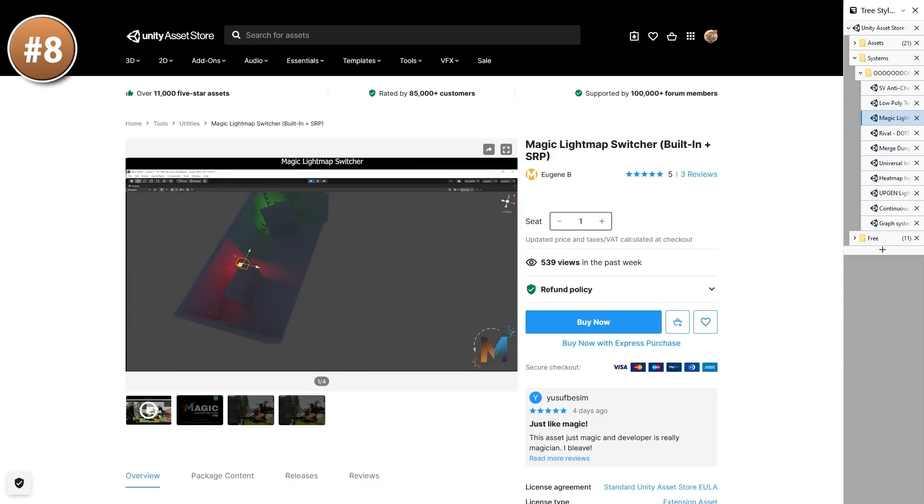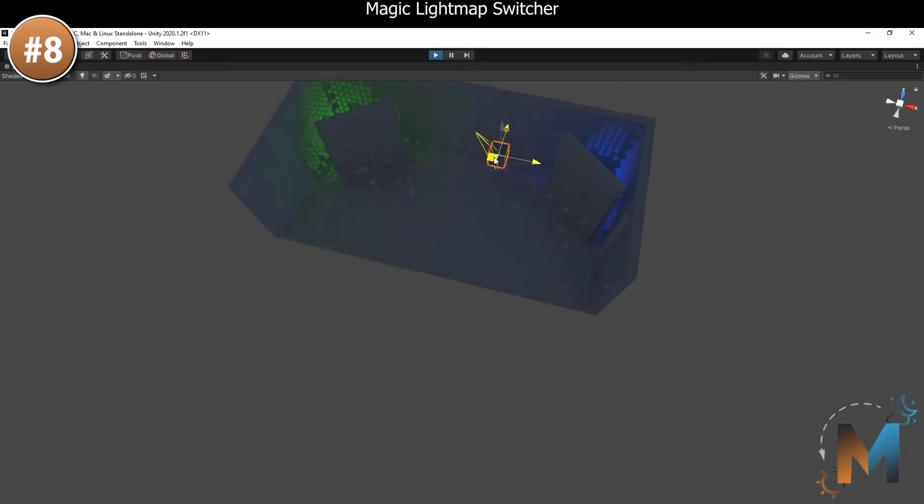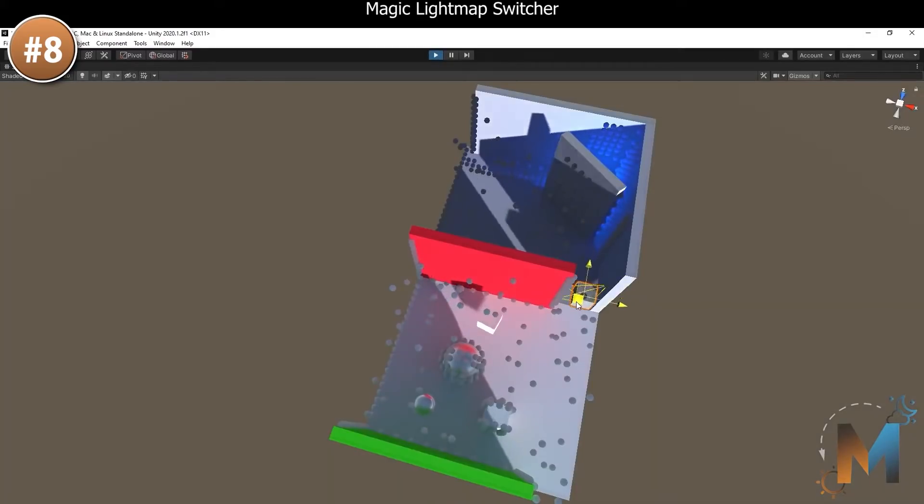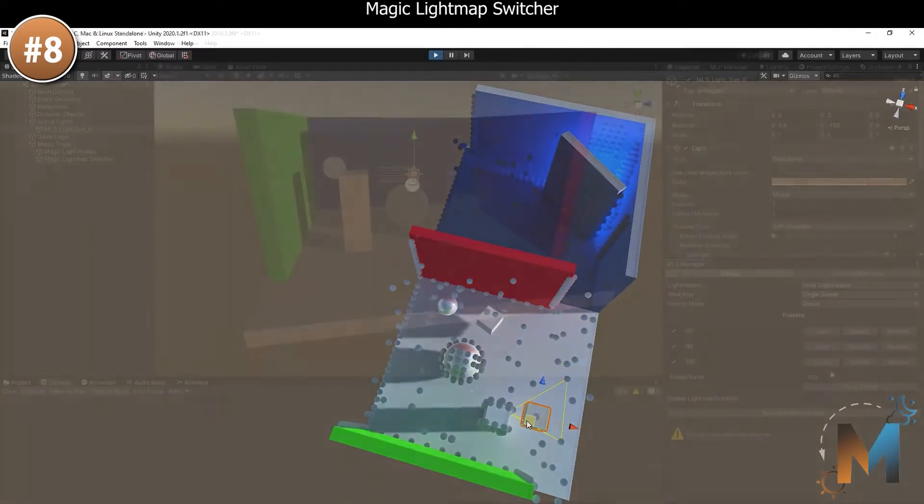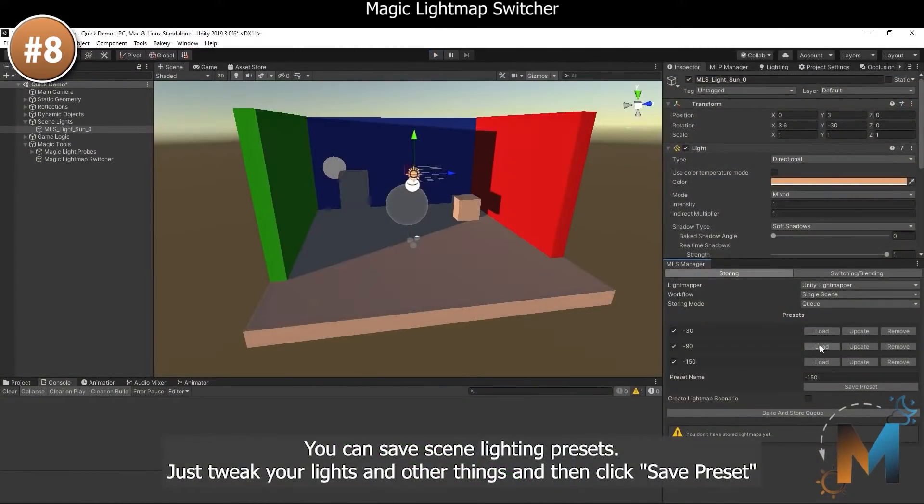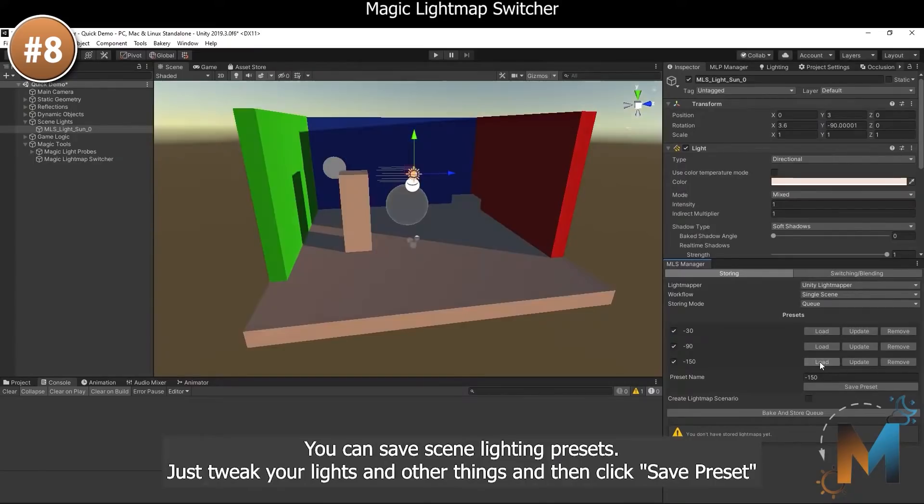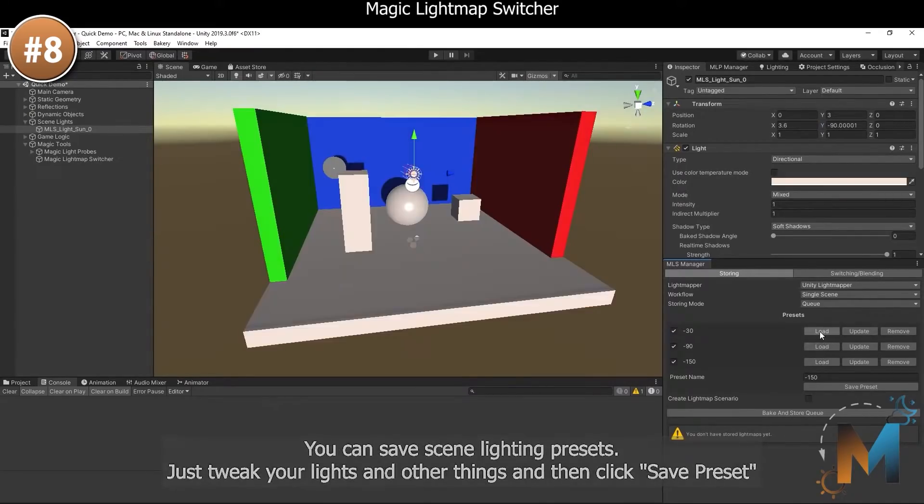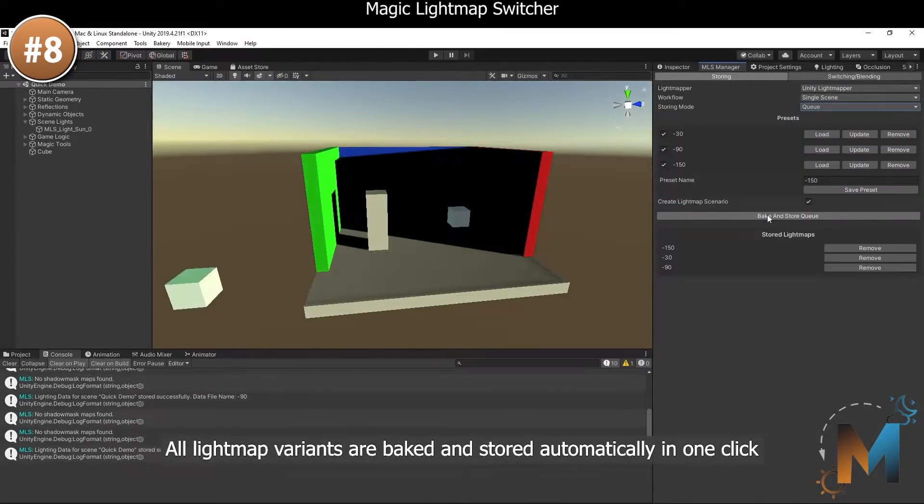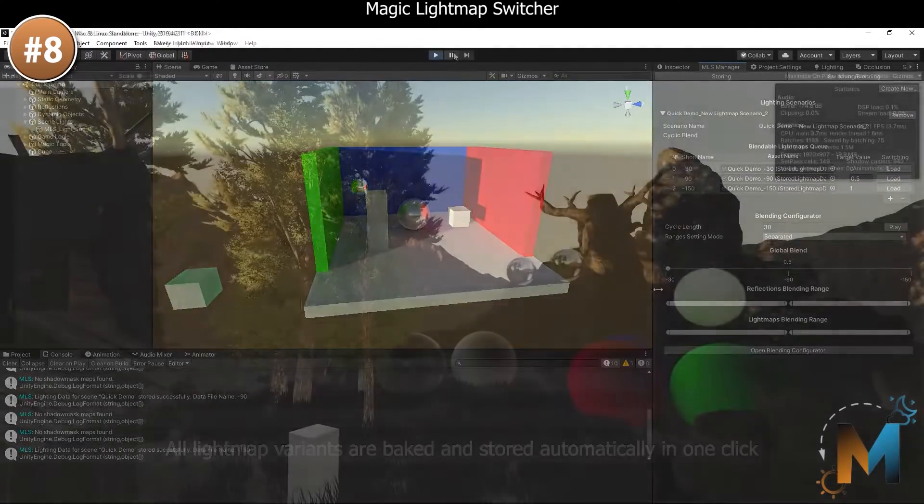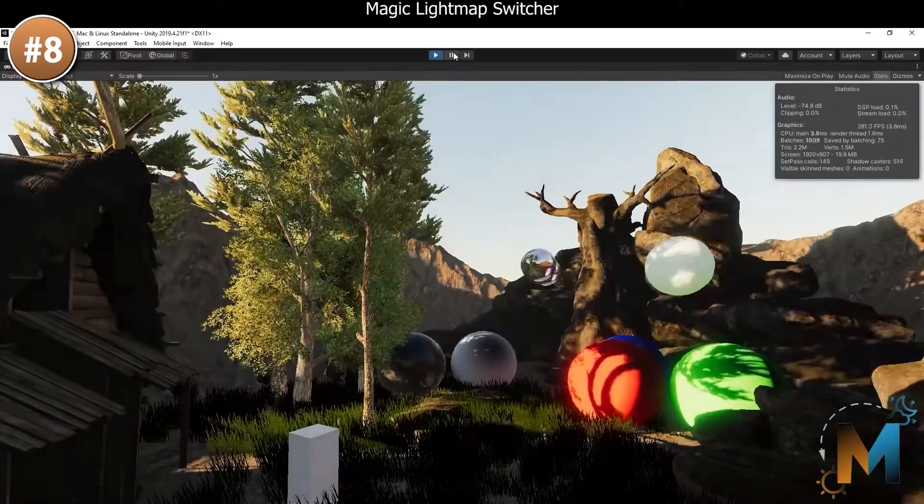Then for something really interesting, the Magic Light Map Switcher. It's a tool for dynamically swapping out light maps and light probes in real time. Meaning that you can pre-bake some insanely high quality lighting and then change it during runtime to match some sort of time of day setting.